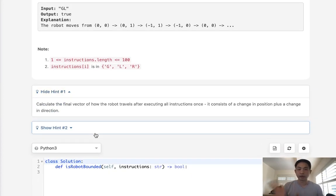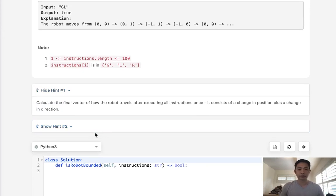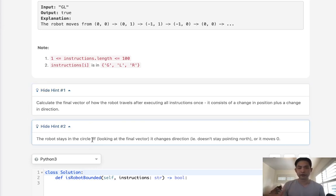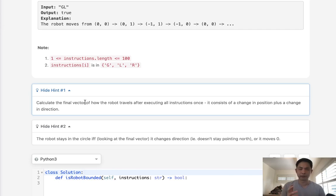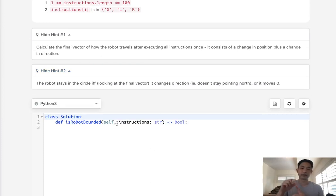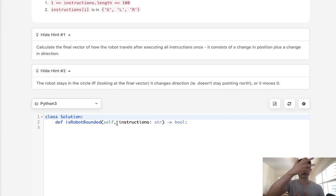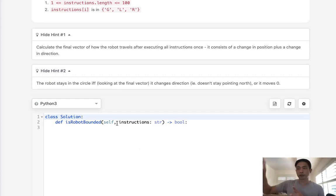The hint says to calculate the final vector of how the robot travels, and that if the robot stays in a circle, the final vector either changes direction or moves zero. That sounds like a linear algebra problem, but we're overcomplicating it. Think simply: if the robot turns left or right at the very end, it's always going to keep turning that way, eventually forming a circle regardless of which diagonal direction it travels.